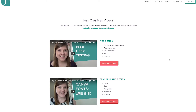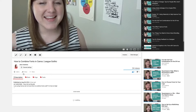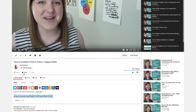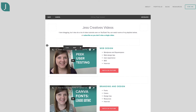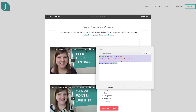Second, you could actually embed a YouTube playlist within a page or a post. All you have to do is grab the YouTube embed code and then insert that code into a code block on your Squarespace page.